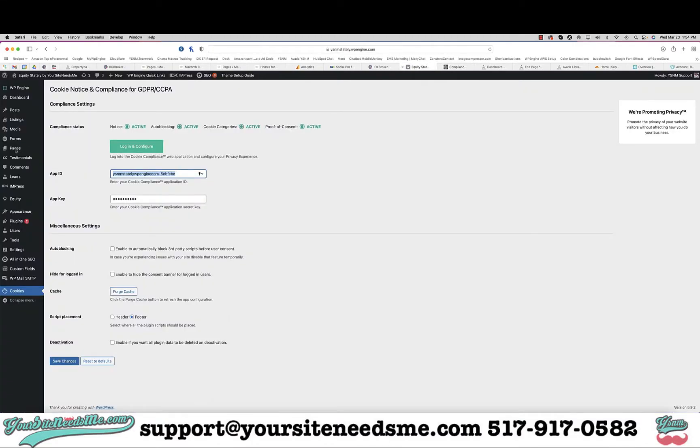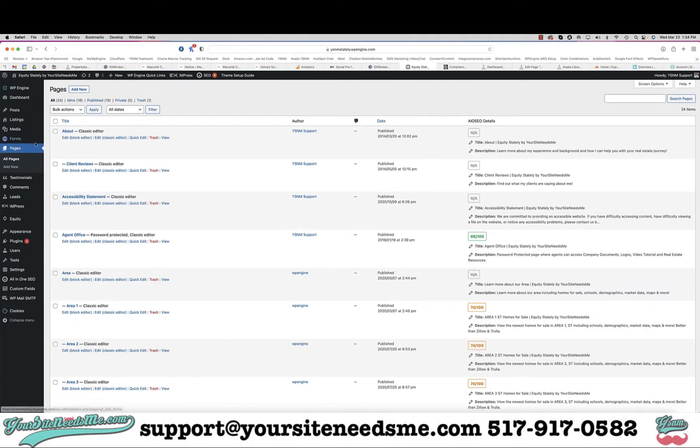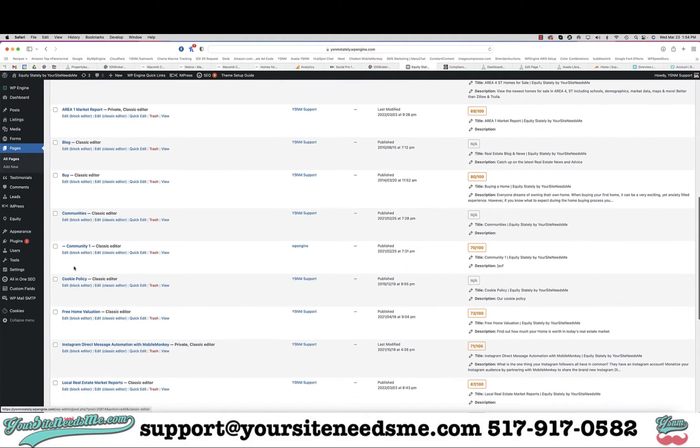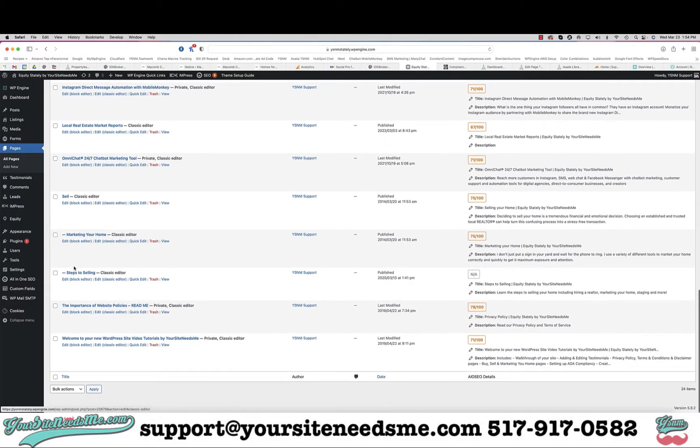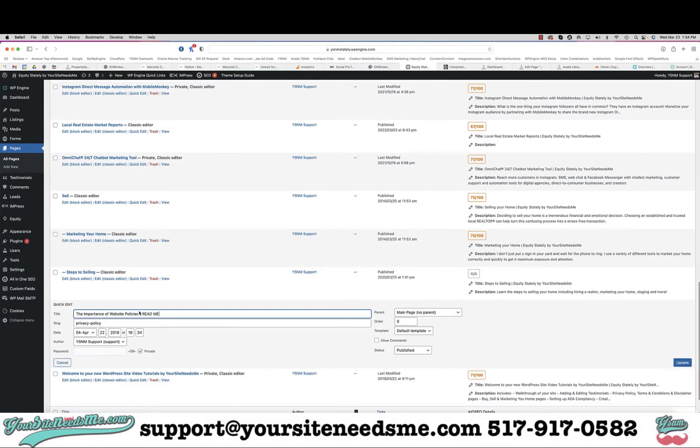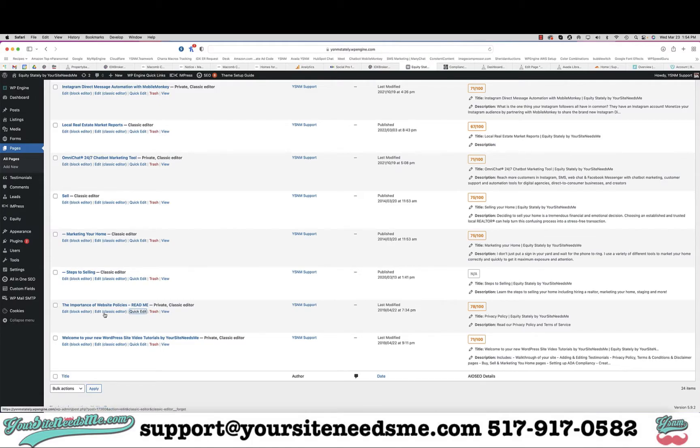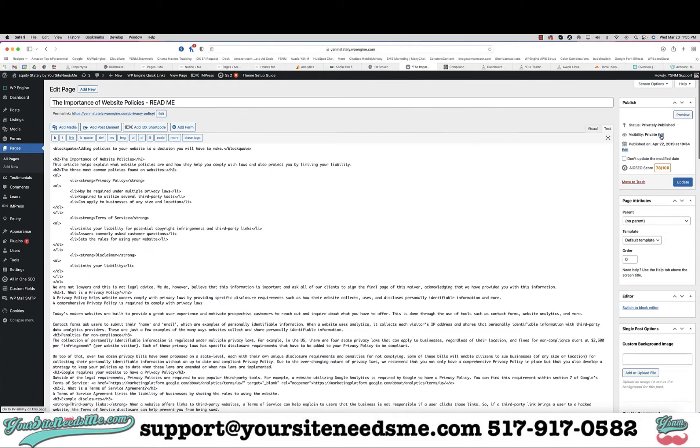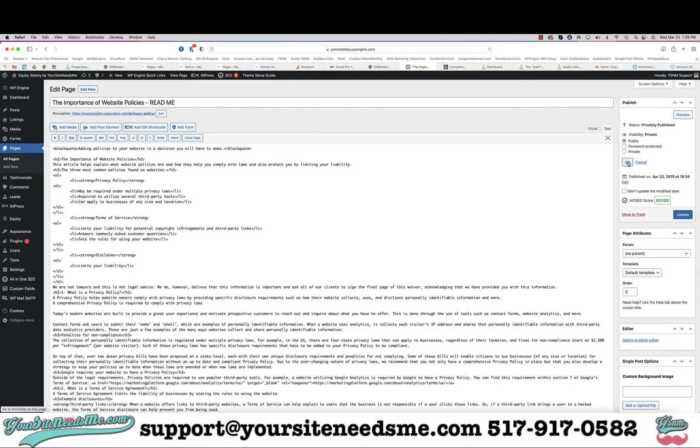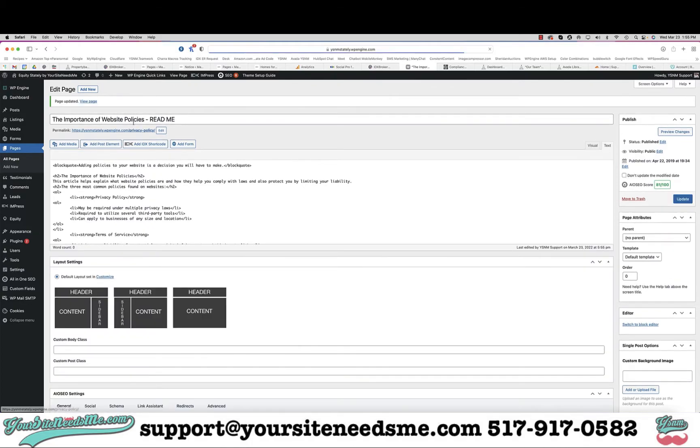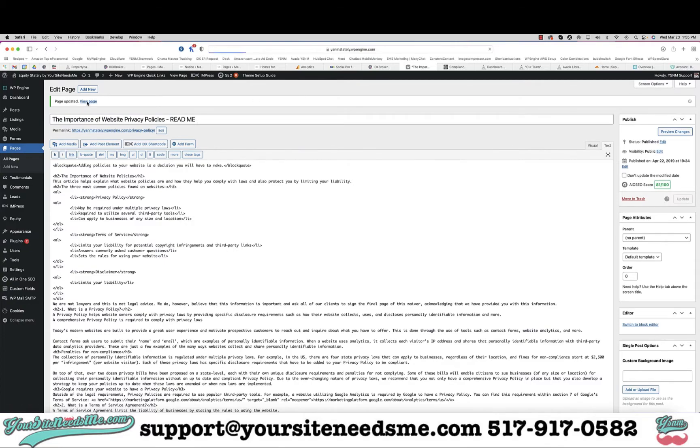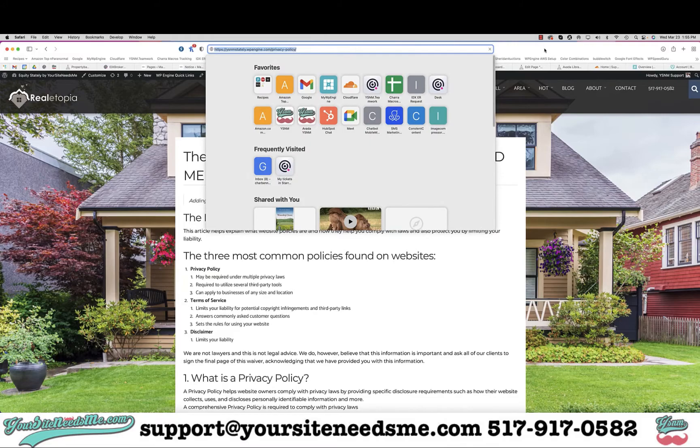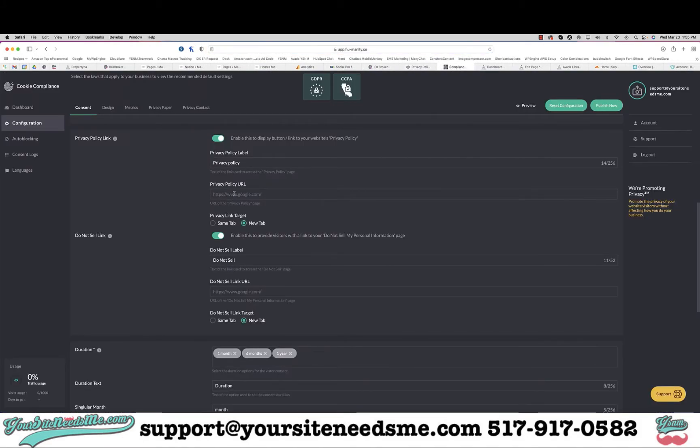I'm going to go to my pages and find my privacy policy. Let me make sure this is not private. I'm going to go ahead and put that in there and I want it to open in a new tab.